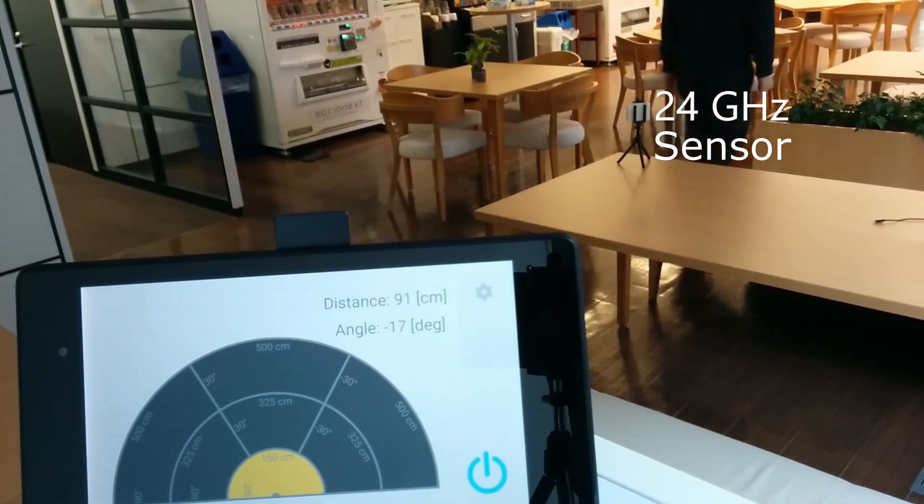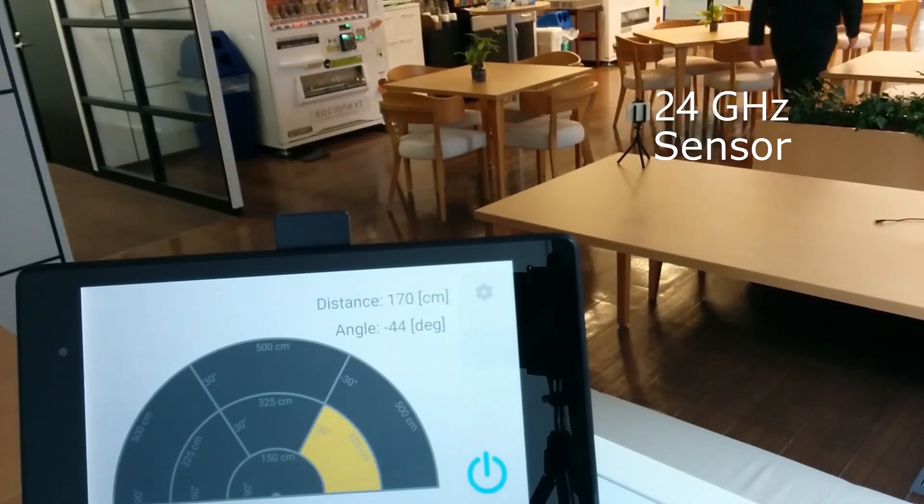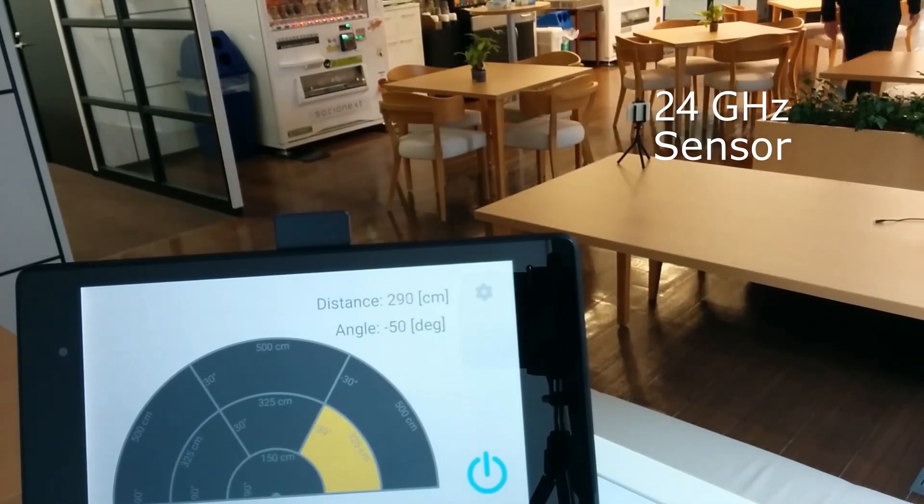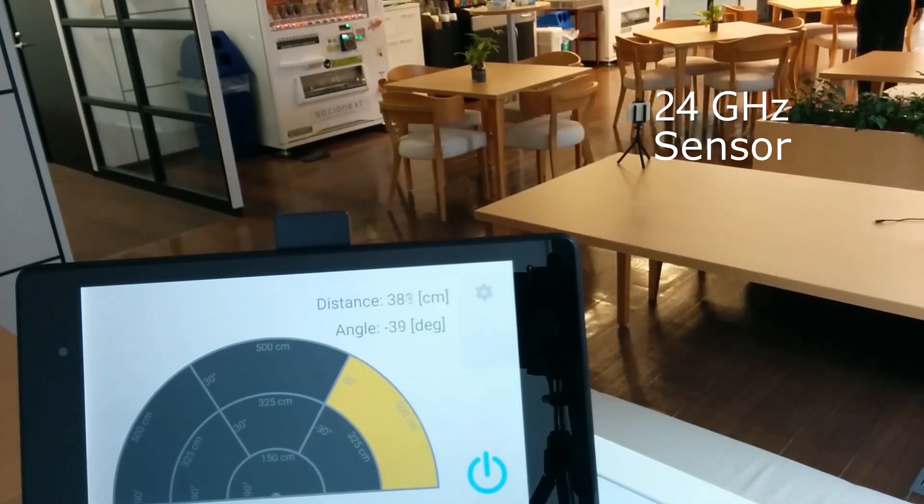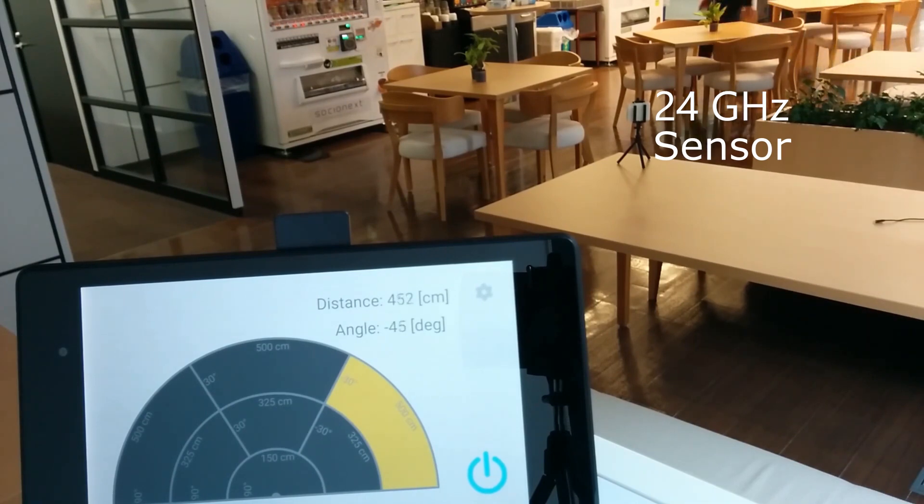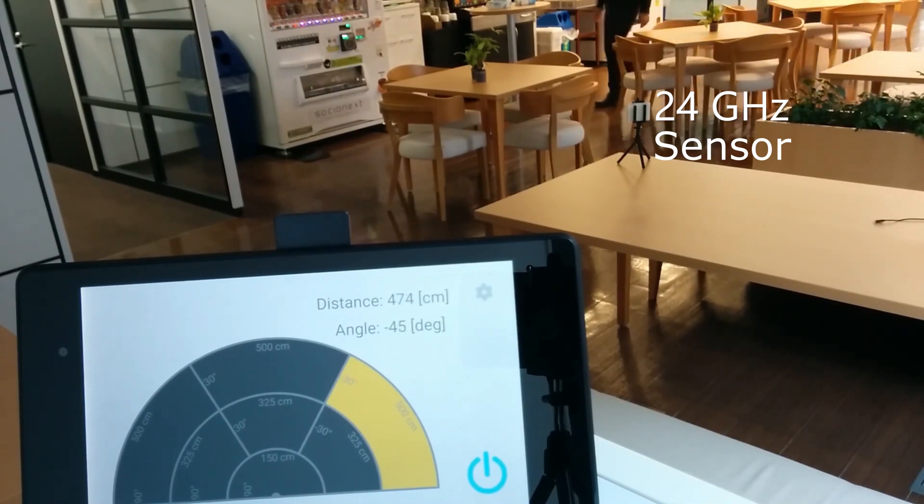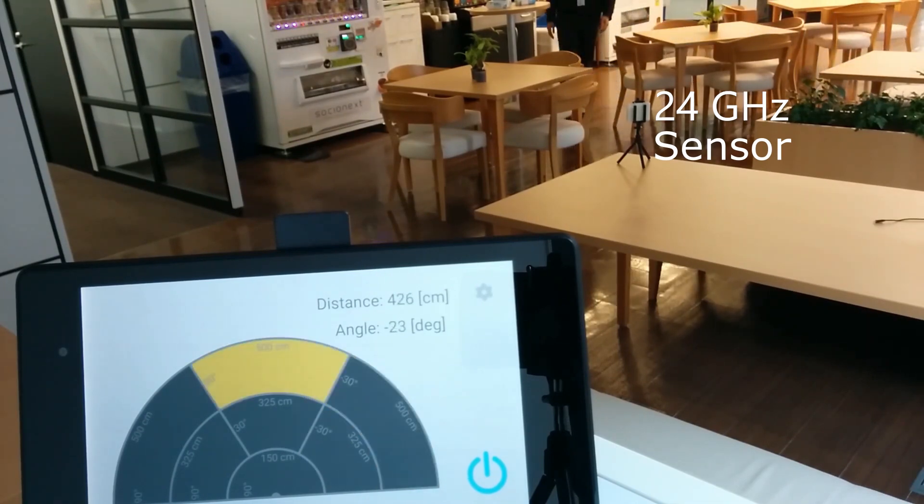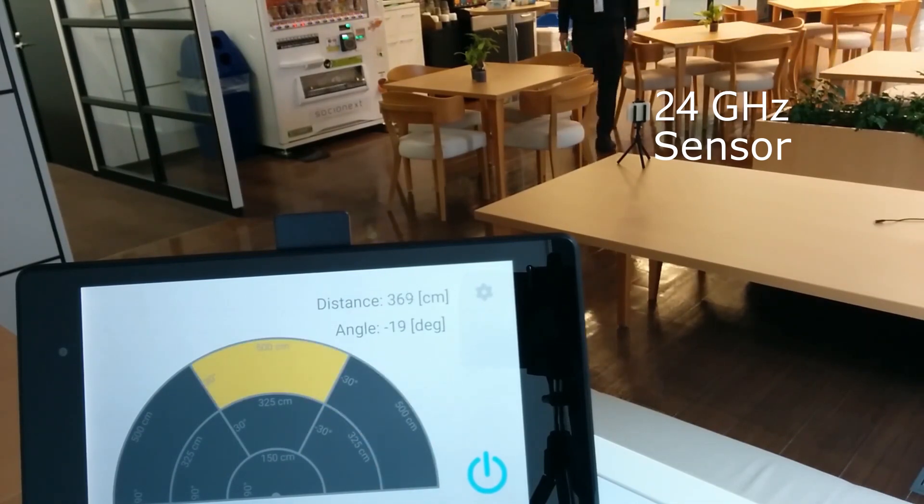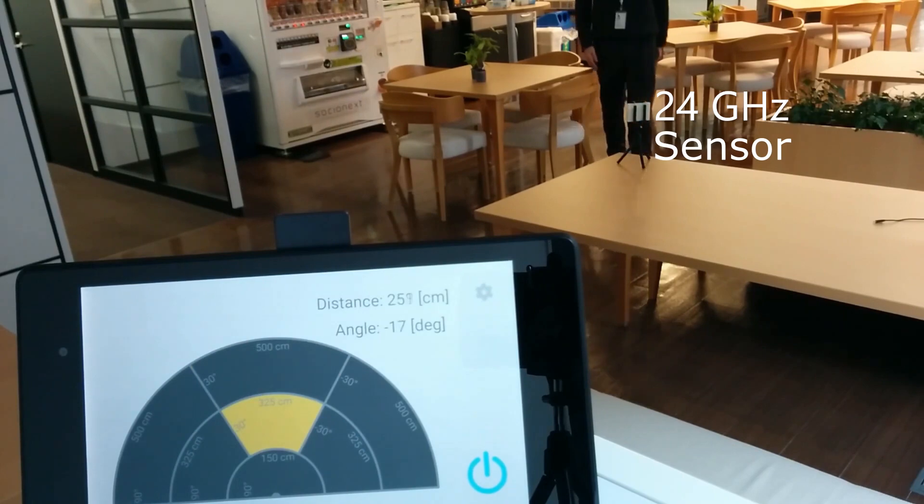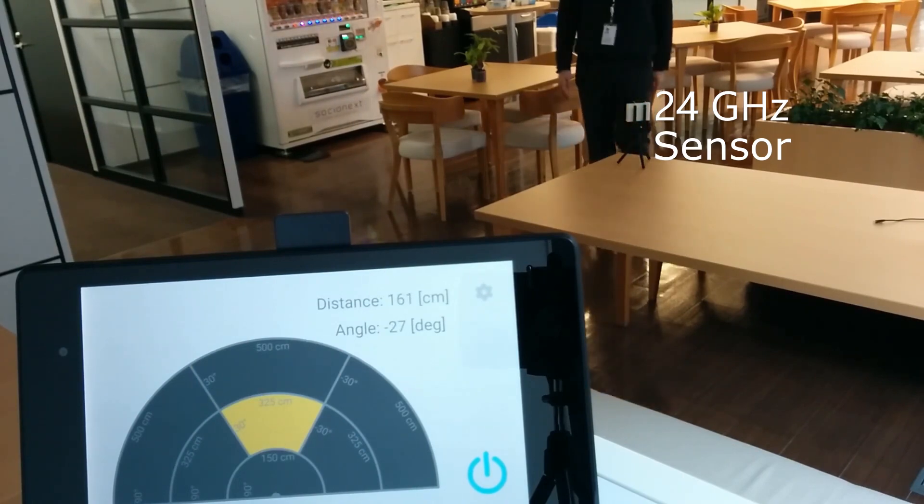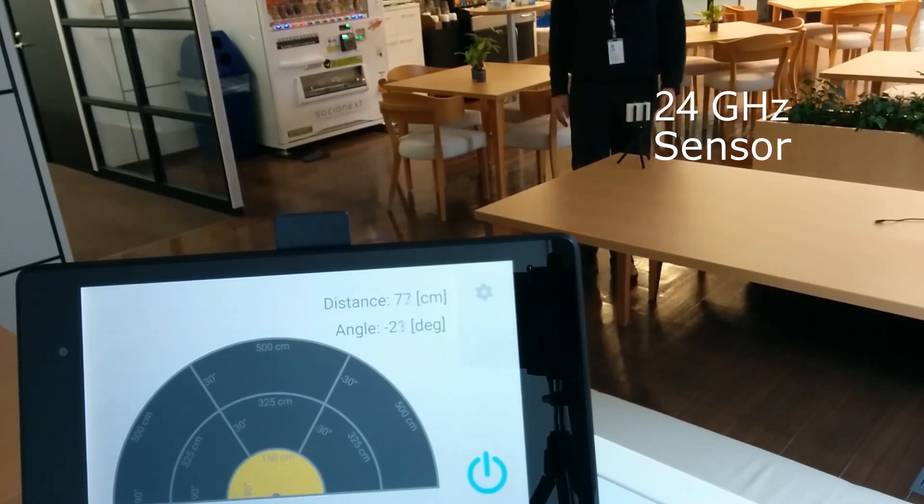Now he's moving out of that range into the next sector, the next sector. Now he's going to circle back and come back in straight towards the sensor, which is basically the 90 degrees and there he is.